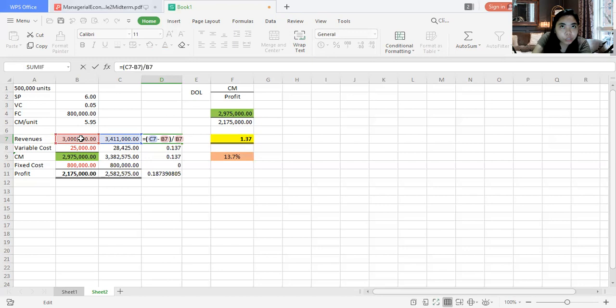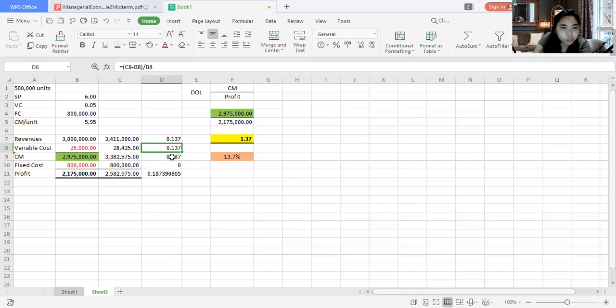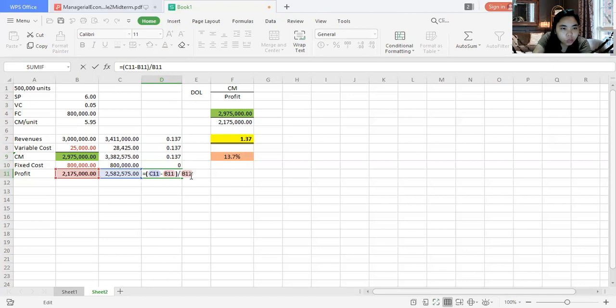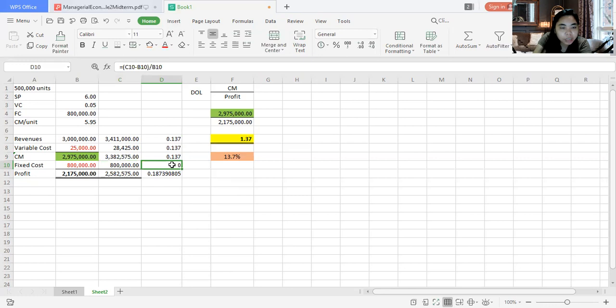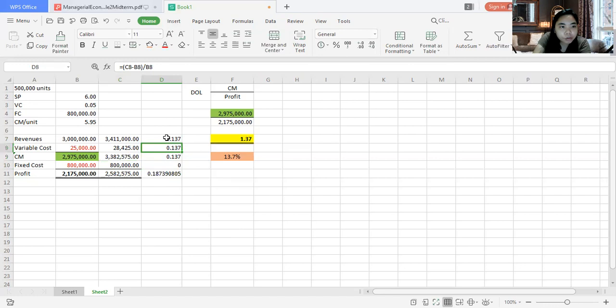Since revenue and variable cost both change by the same percentage, your CM changes by 13.7% as well. Fixed cost is zero change — so your profit increases by more than 13.7%. The profit increase comes out to approximately 19%. This demonstrates the leverage effect: because fixed cost does not change, the increase in profit is amplified relative to the increase in revenue.